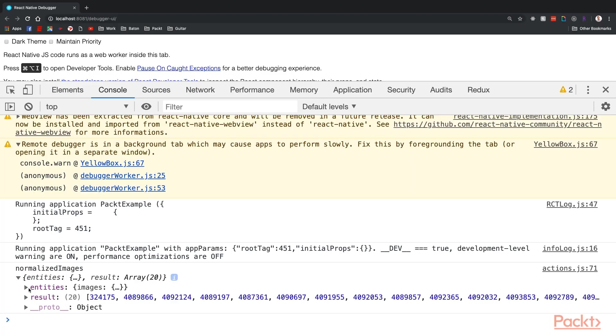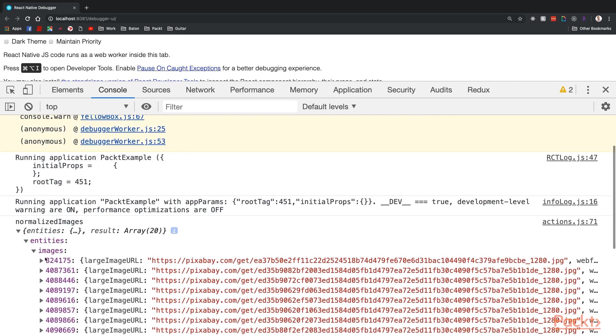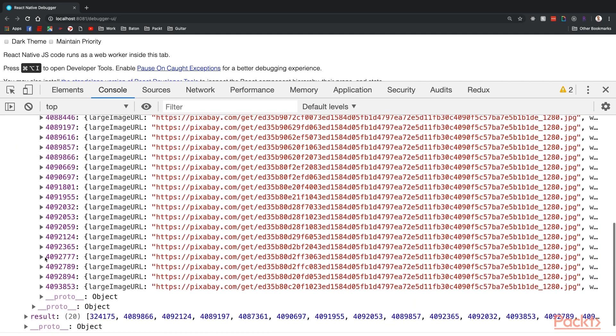This is the output from the normalize function, an entities object with the key images, which we set in the image schema, and a result. The images object is an object of all the image objects keyed by their ID. The result array is an array of those IDs.